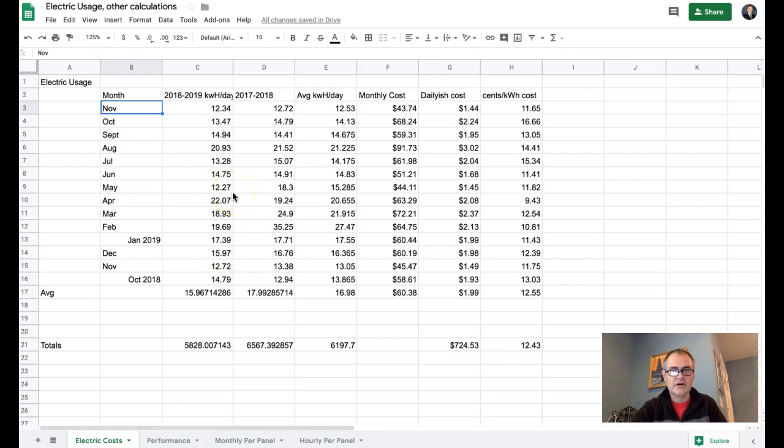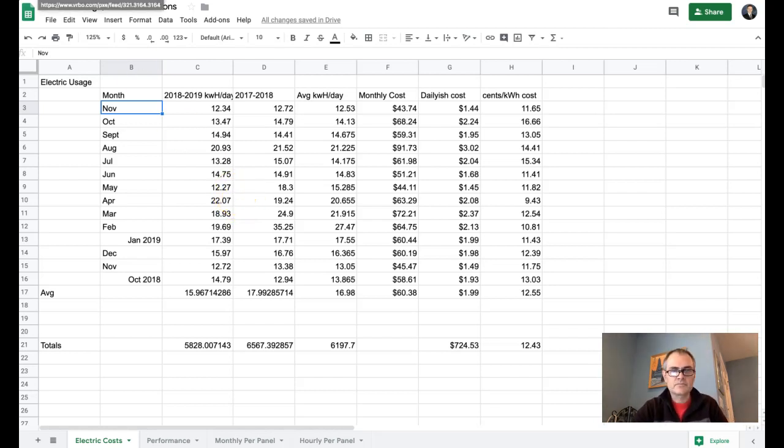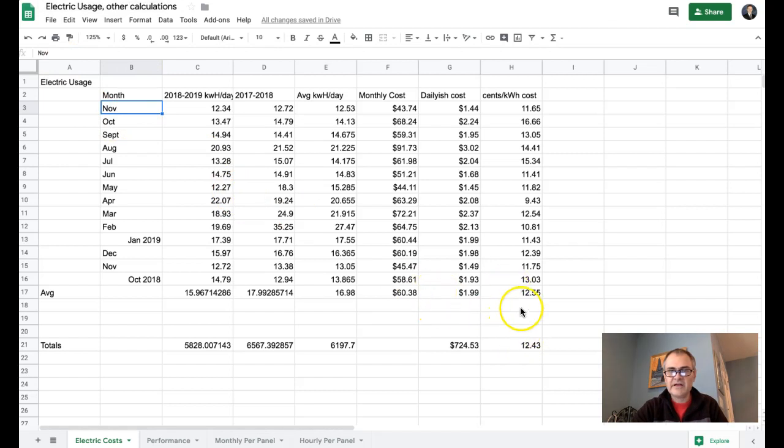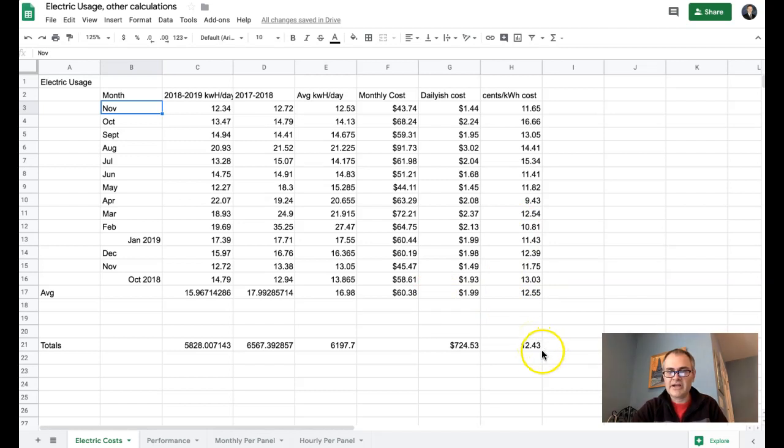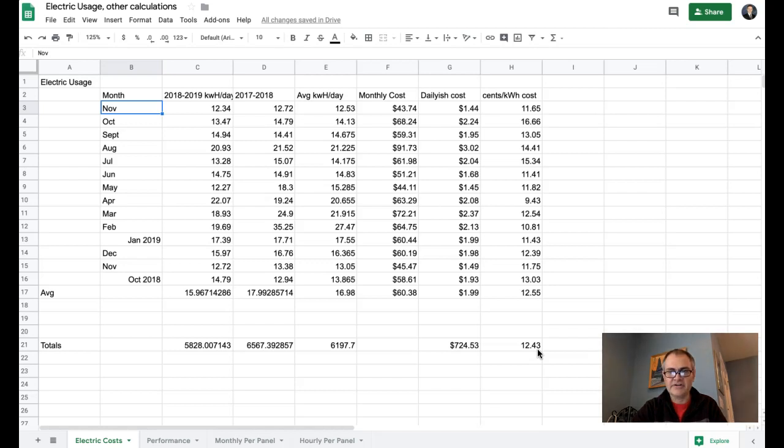A couple of other interesting things from this data, you can see that the average cost that I pay for kilowatt hours is about 12.43 cents, and that's including taxes, that's really including everything. So keep that in mind.